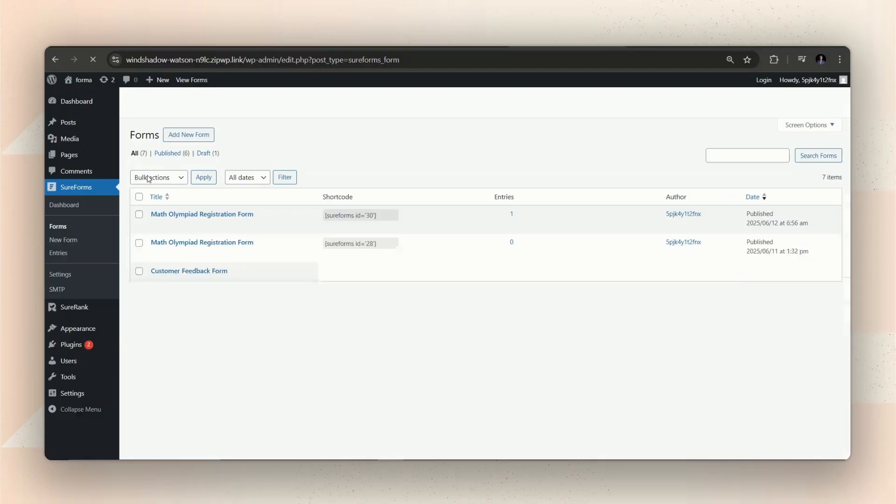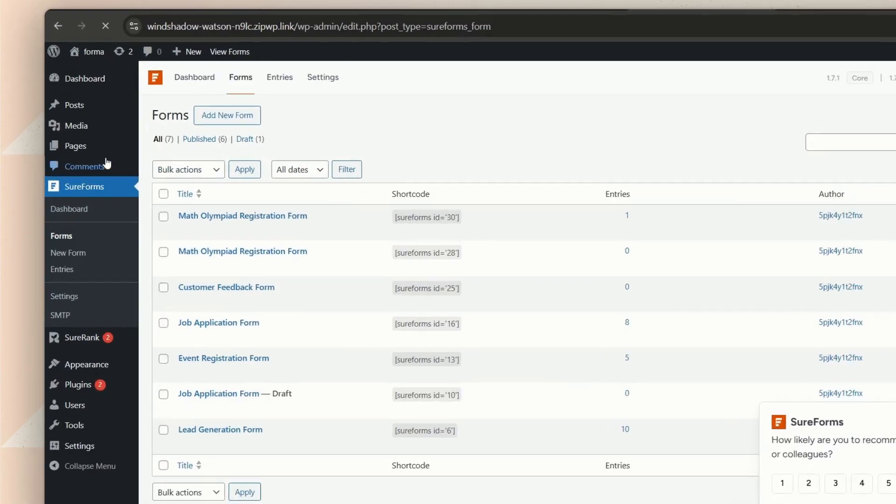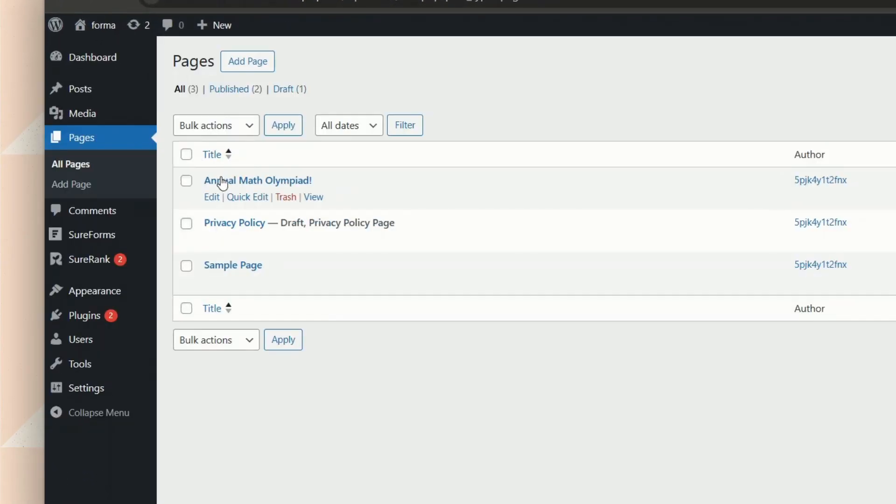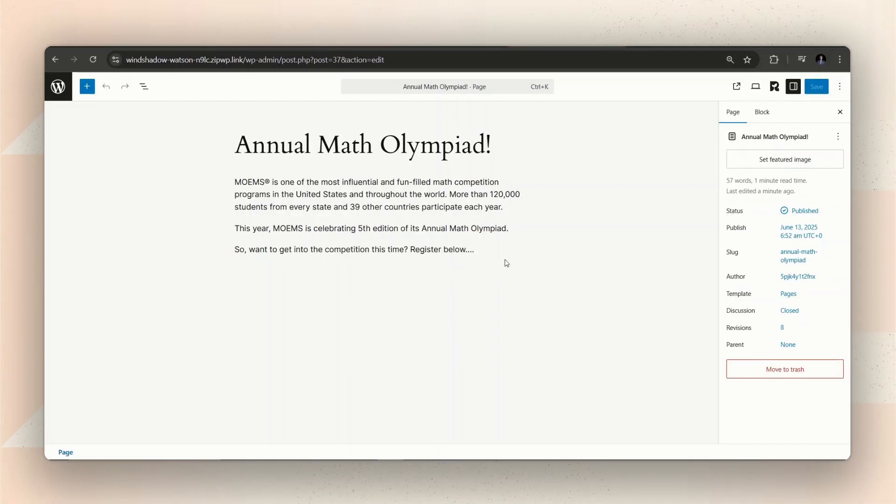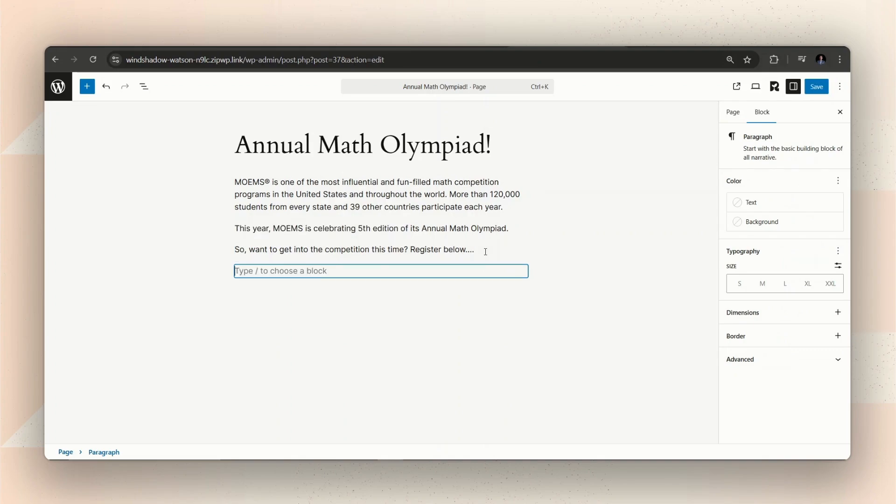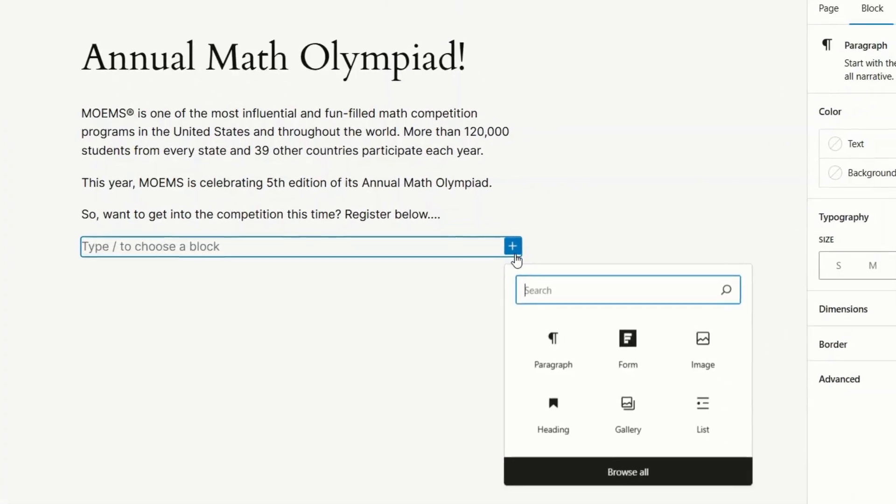To know more about the Instant Form, check the link in the description. If you want to embed the form in a page, that's easy too. You just need to go to the page where you want to embed the form. Then, search for the form block.